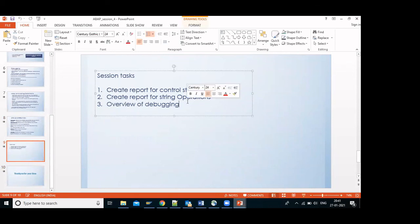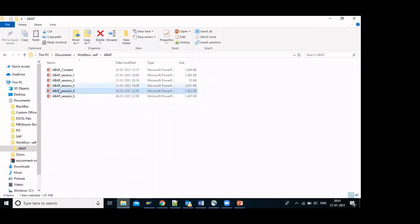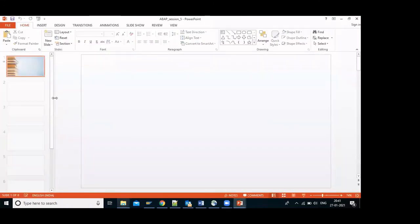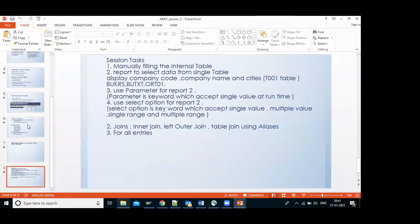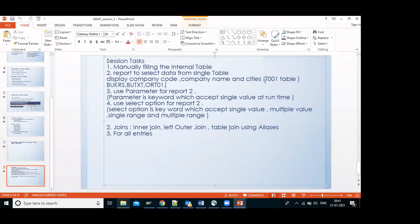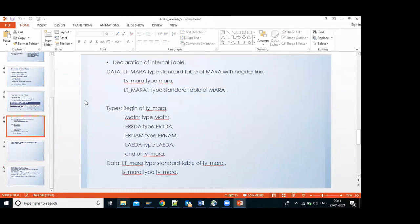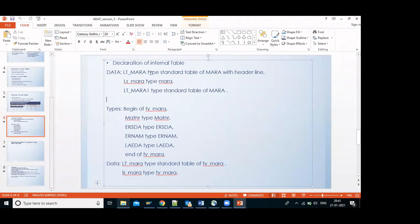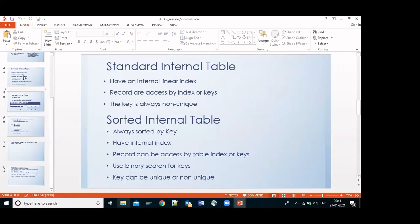The instructor will show examples for each concept. For instance, for internal tables — manually filling an internal table, selecting data from a single table using the company master T001, or using MARA (the material master table). Since the student is from MM or SD background, examples will be taken from those areas to make it more relevant.